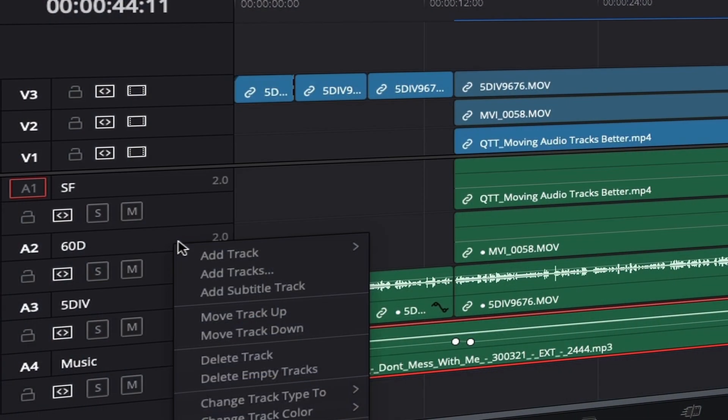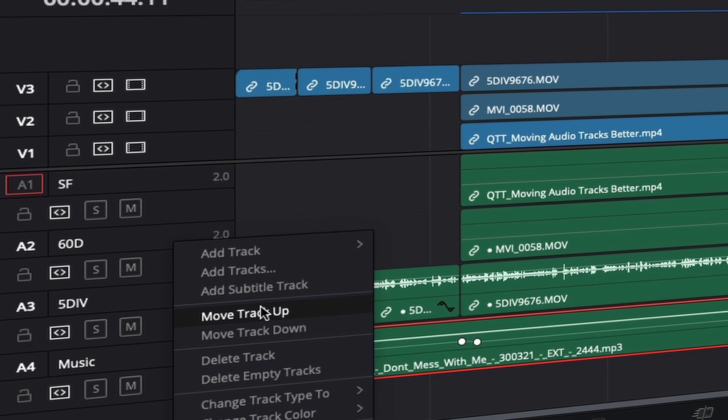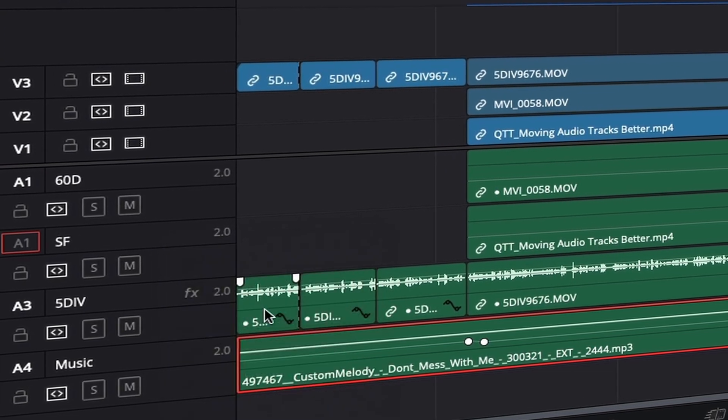Here's the situation: you're working on your project and you need to move some tracks around. Who wants to get in there and right-click on every single track, say move up, move down? Forget that. When we're talking about audio tracks, there's a quicker and better way to do that.